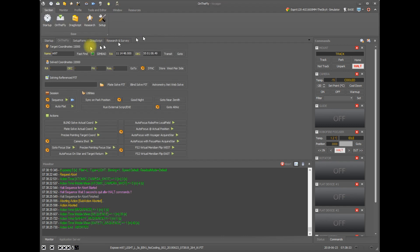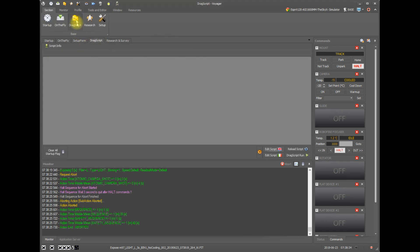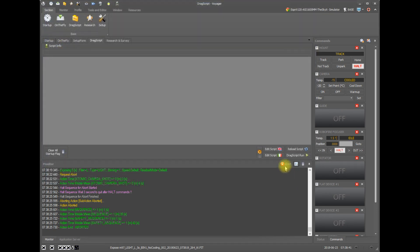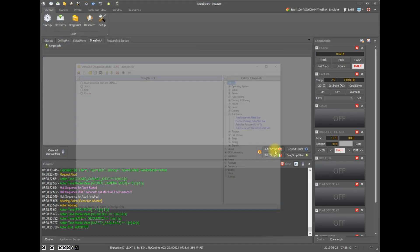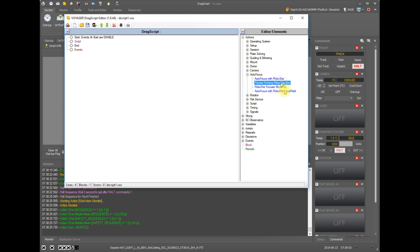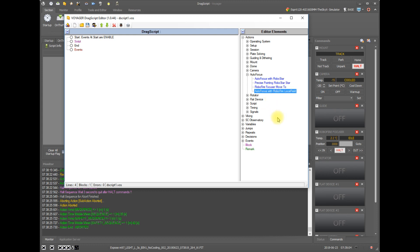Finally, if we are using drag script, we can perform autofocus actions inside of our drag script. So let's go over to the drag script editor. And on the editor elements panel under actions, we have several autofocus options. Autofocus with RoboStar, precise pointing with RoboStar using the acquire star method, move your focuser so you can manually specify a focuser position, or we can autofocus with local field.